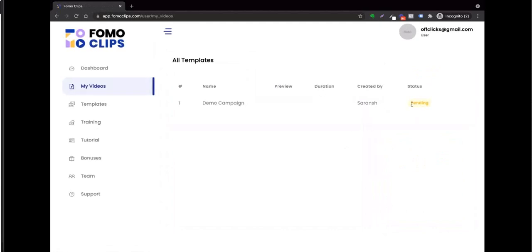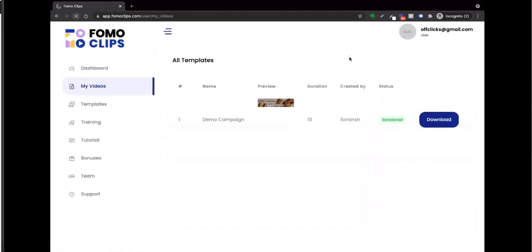Once you're satisfied with the video you've created, just click Next, then click Render. The status will show as pending — come back and refresh the page after five minutes and you'll get a download link. Click the download link to download your video.